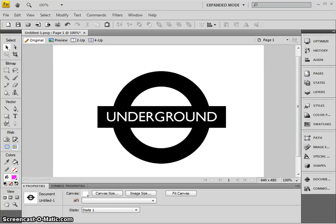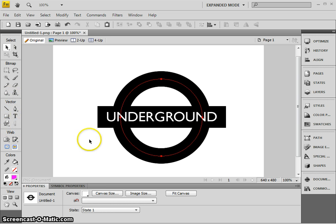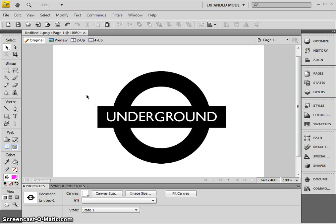This short video looks at how to recreate the London Underground symbol using Adobe Fireworks, specifically the vector drawing tools which are in this part of the toolbar. So this is what we're going to attempt to recreate.